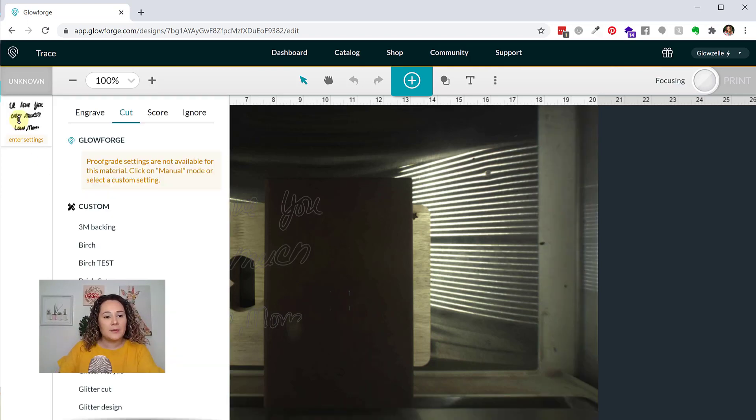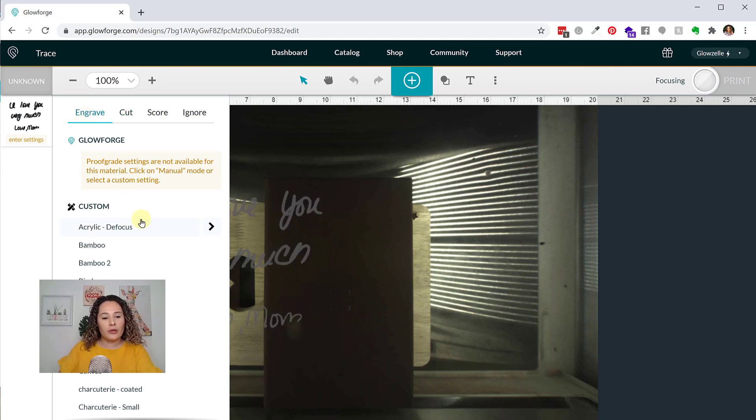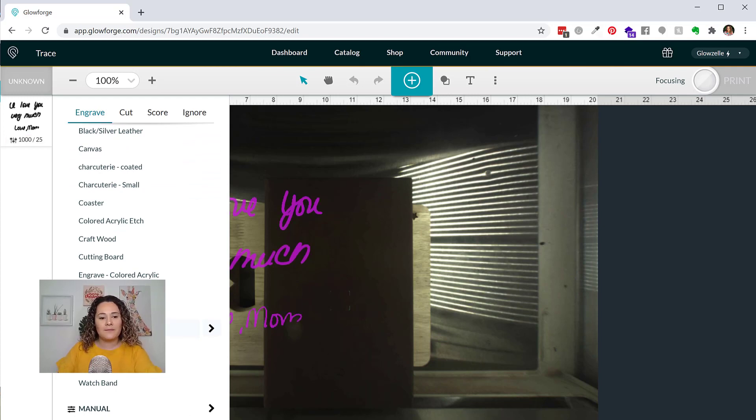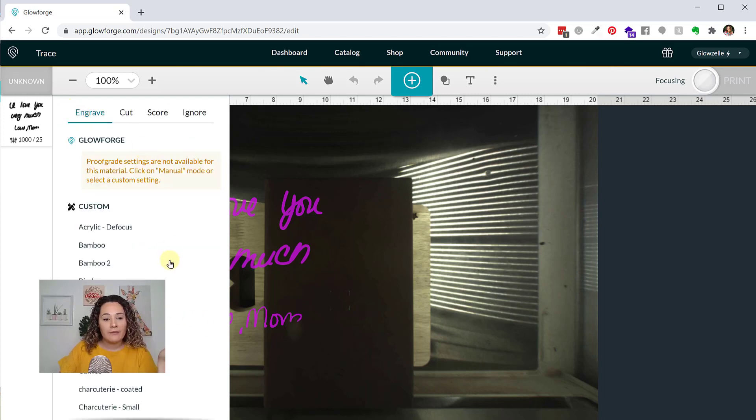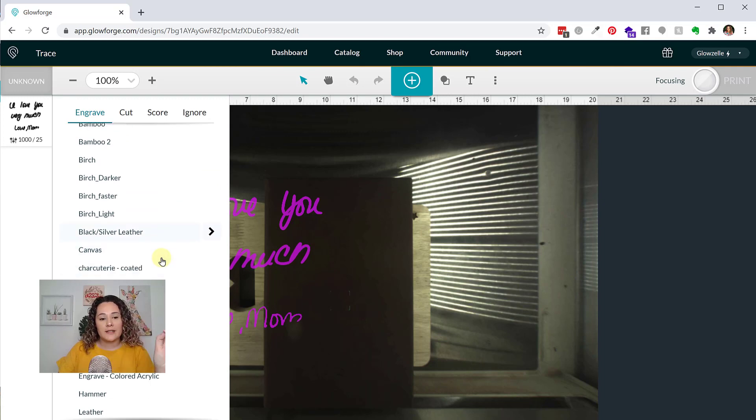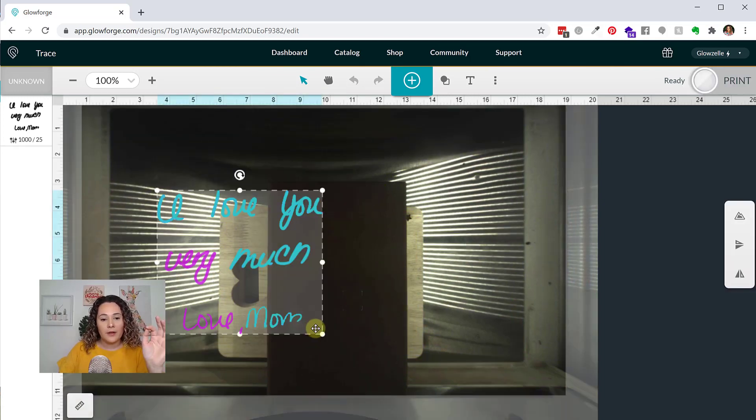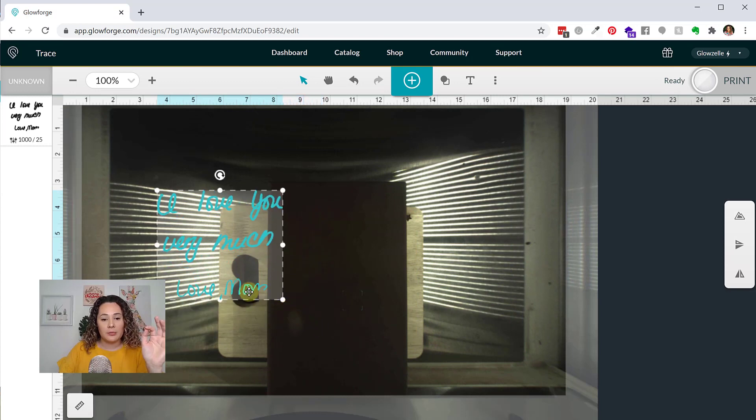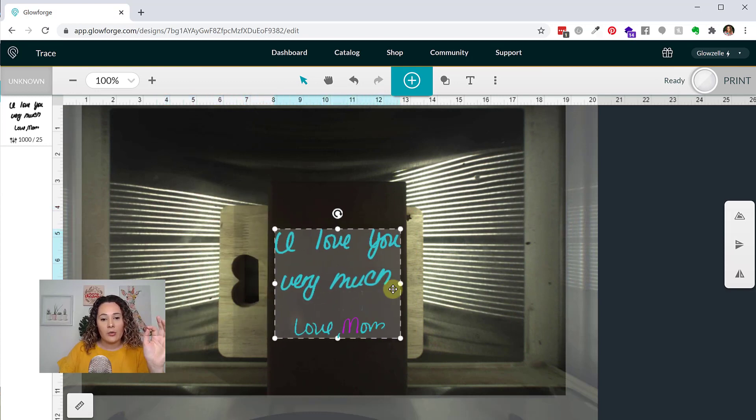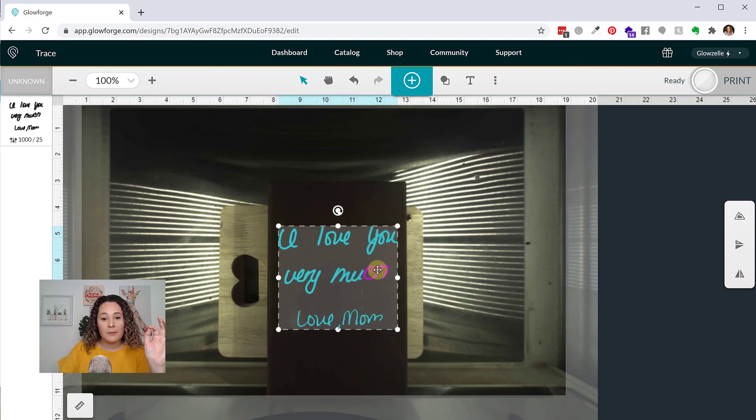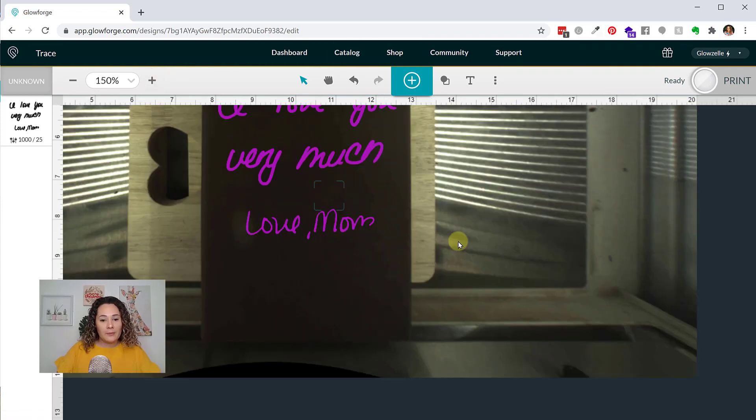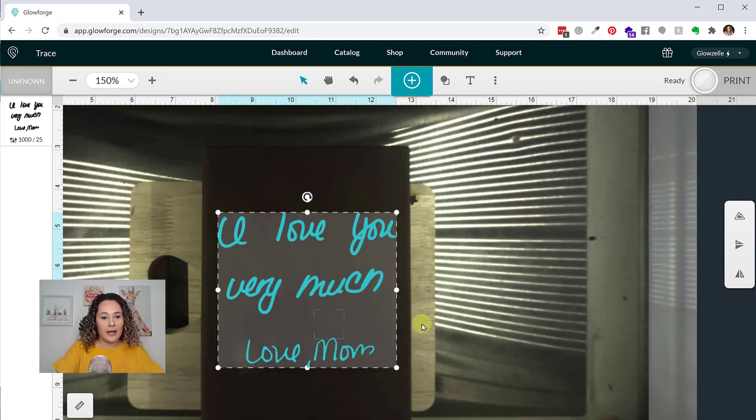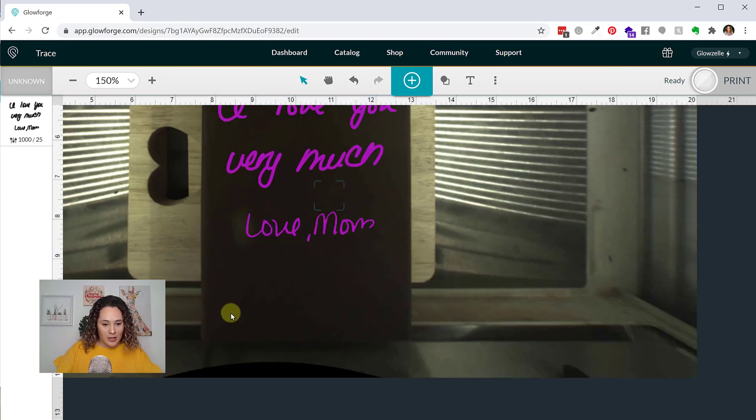So now what I'm going to do is I'm going to enter my settings. So I am going to engrave. And then I have kind of programmed my own. I call it leather 0903. I date a lot of things to make sure I know when I did it. So the settings I'm doing for this is speed 1000, precision power 25, and 340 lines per inch. I have found that it works really well. Of course, you want to make sure you're doing test cuts yourself. Don't just take my word for it. Every machine is a little bit different. Whether you have the pro, the basic, the plus, I have the pro. It also depends on how often it's cleaned. I am filming this in December, which means I have been working very busily on Christmas orders, particularly a lot of engraving. So my machine may be a little bit dirty. So make sure you're checking yours.